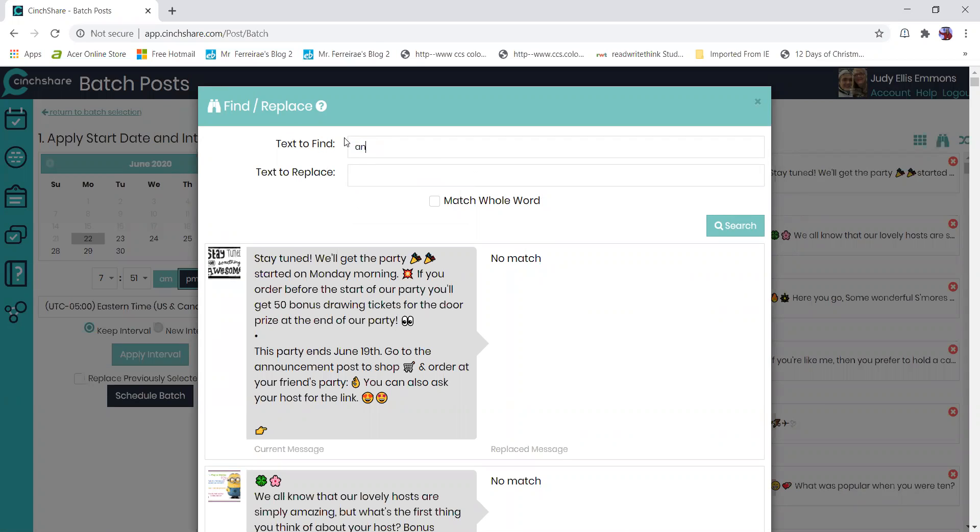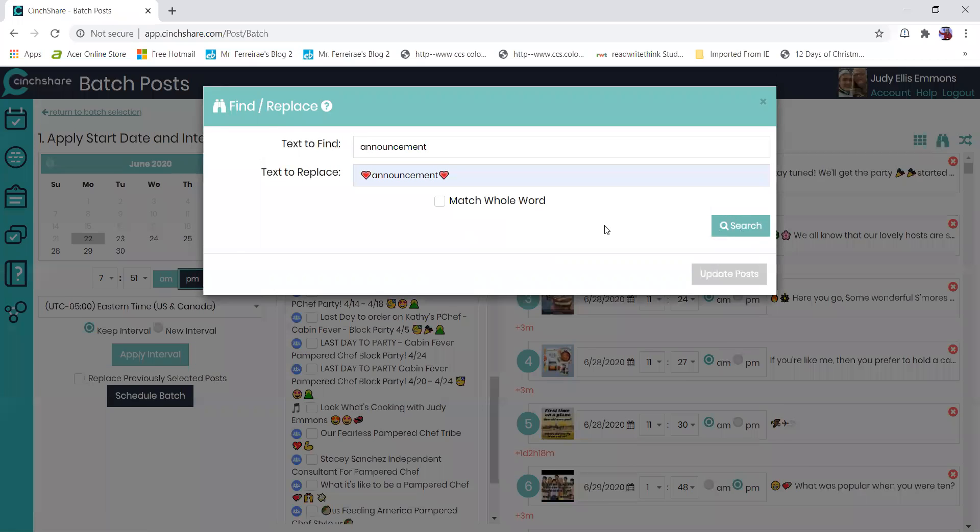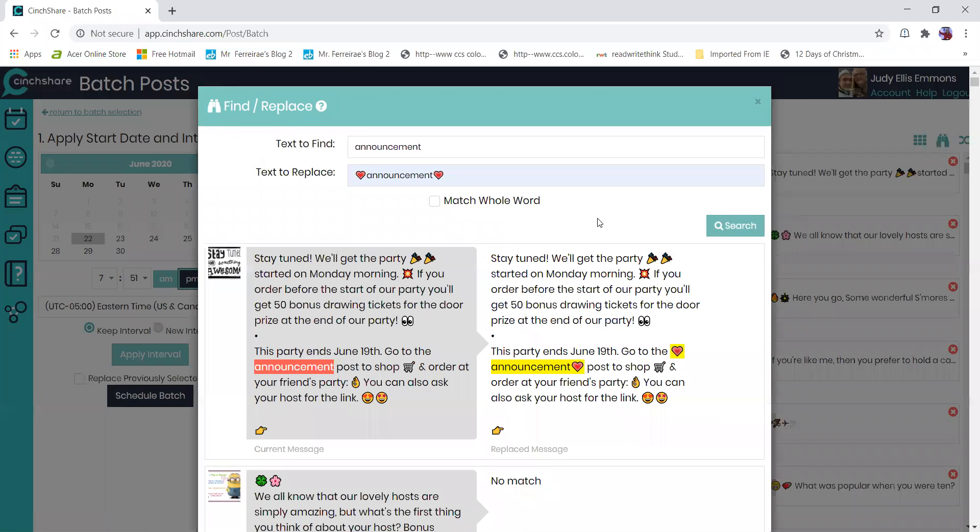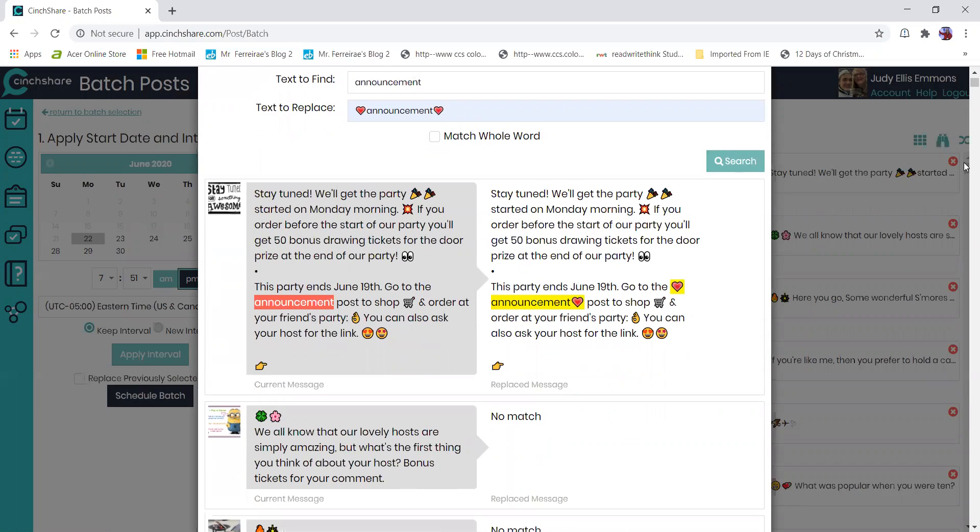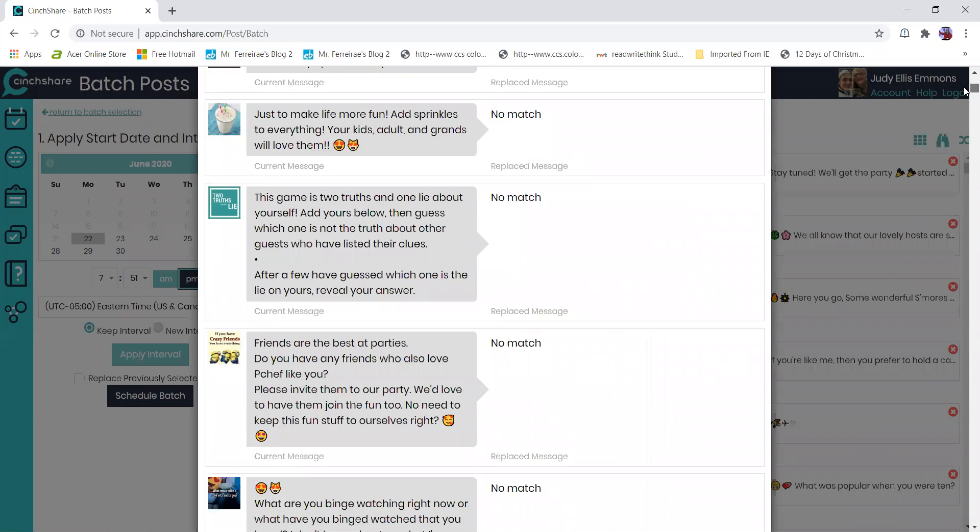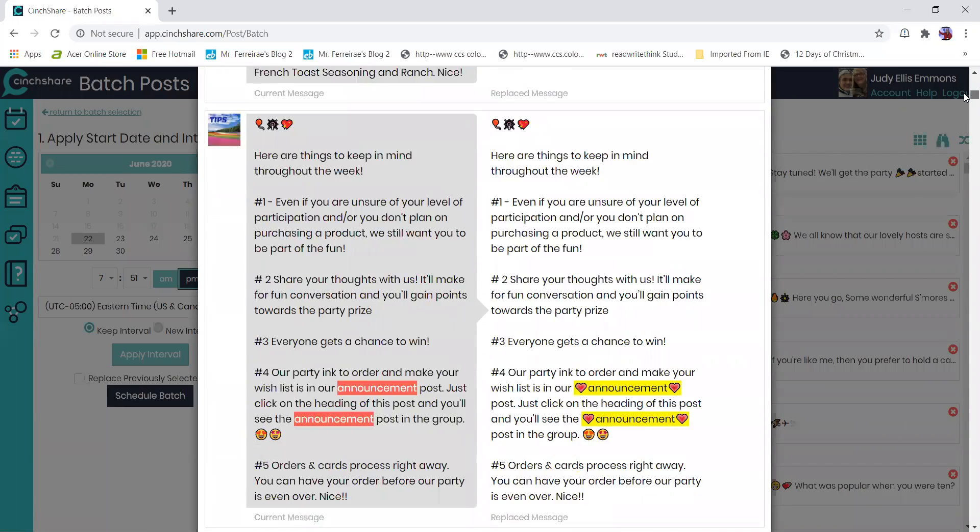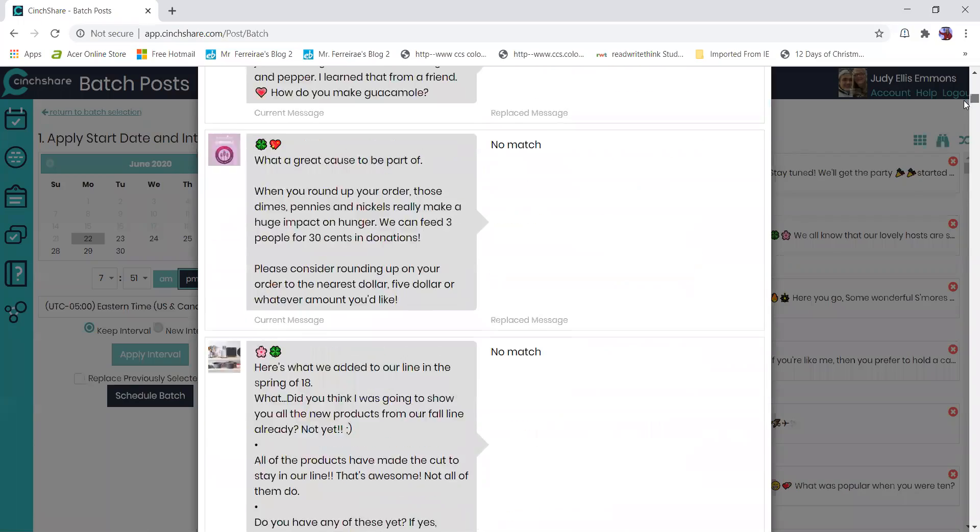This is where you have to do the text replacement at the batch post area. So you look on the binoculars and I'm going to do announcements. Every time it says announcement, I'm going to have it highlighted so that people can find it. So it's going to search and find every place that it says announcement and add the hearts now.